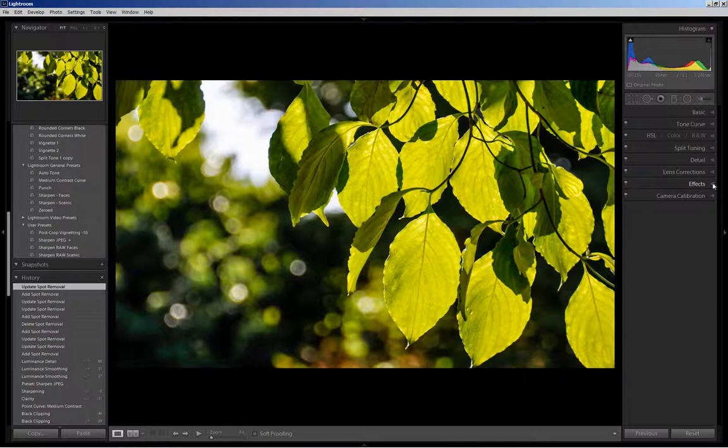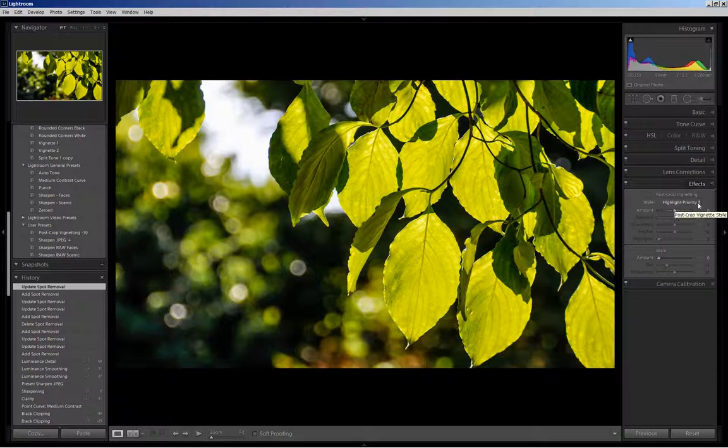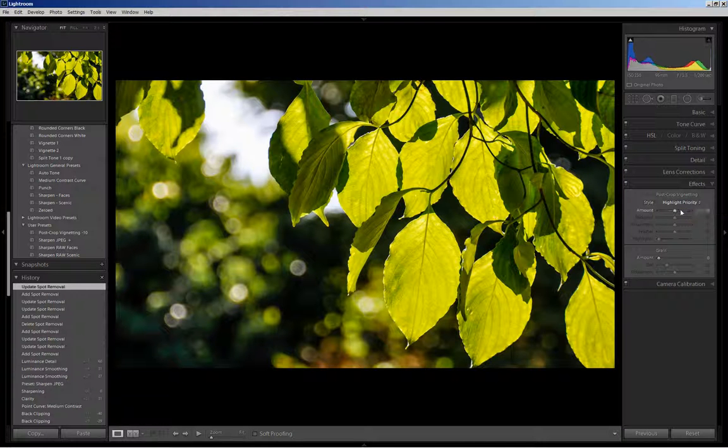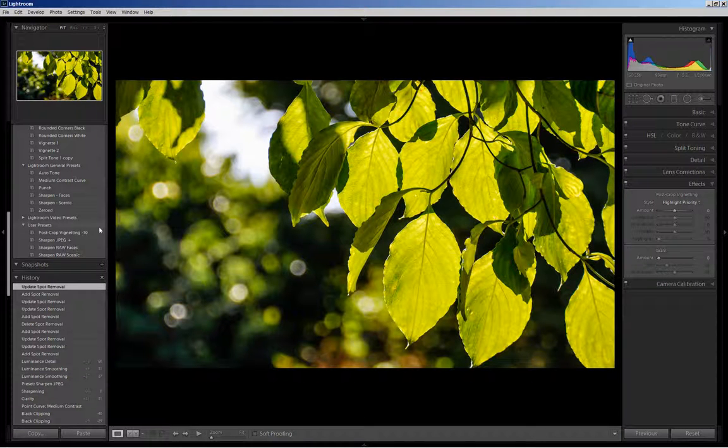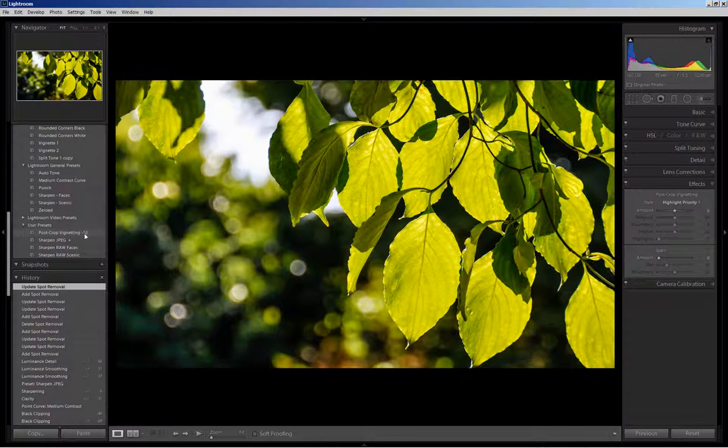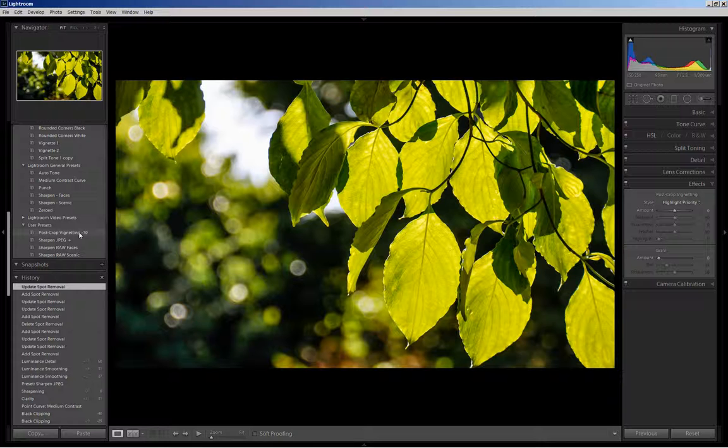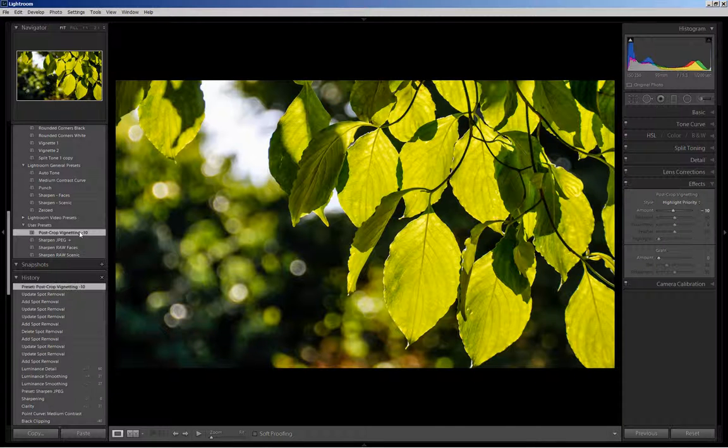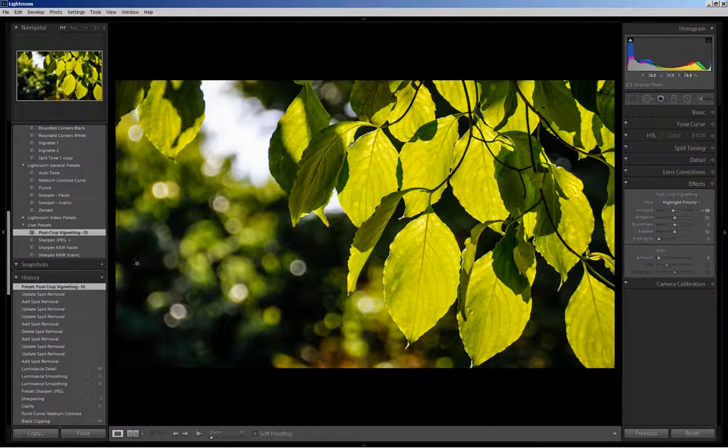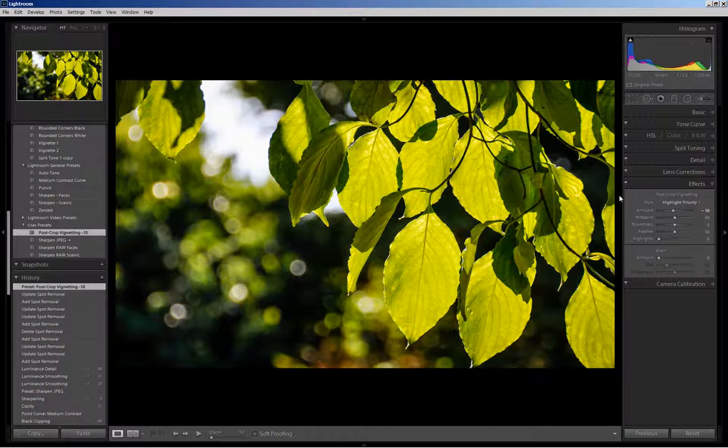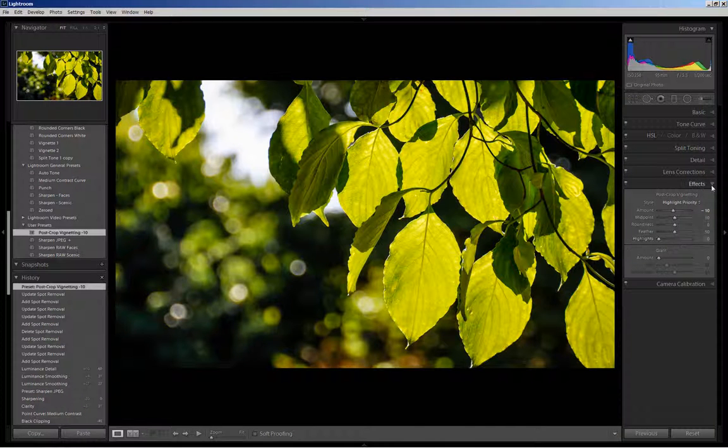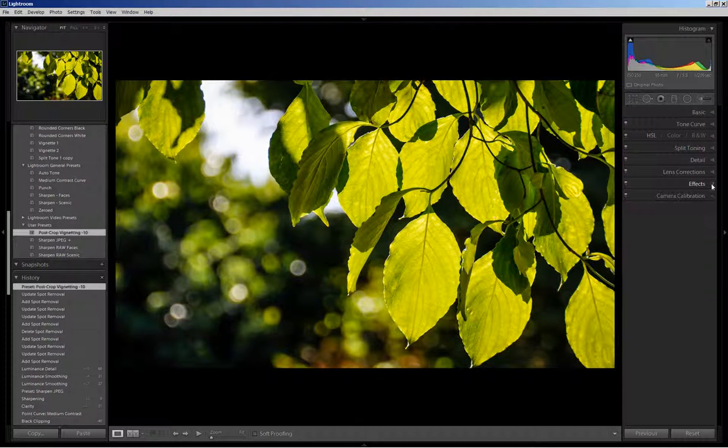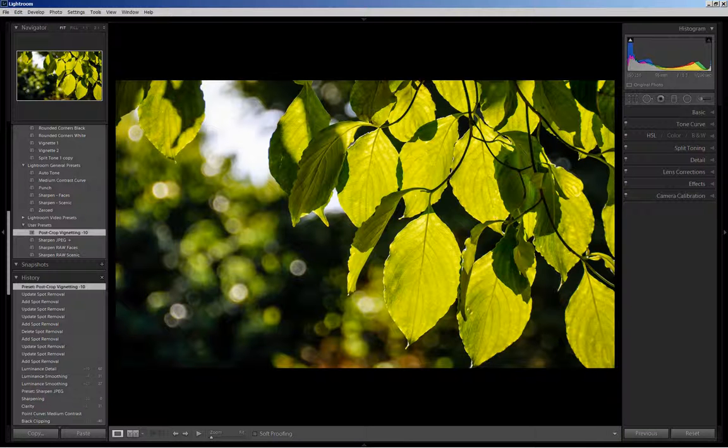And lastly, I'm coming down to the effects panel, and I will apply a post-crop vignetting. Typically I apply a pretty heavy vignette, but this is already a darkened image, so I'm going to use my preset of minus 10. I'll click here and you'll see that it's slid down and it just darkens mostly this corner, the upper corners.